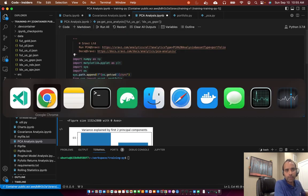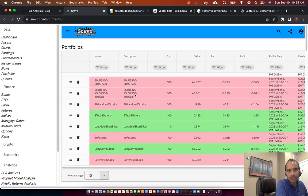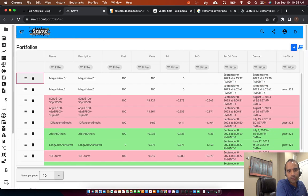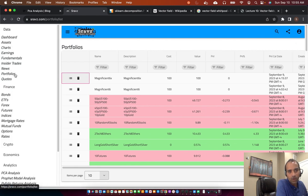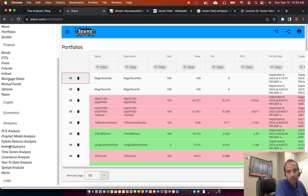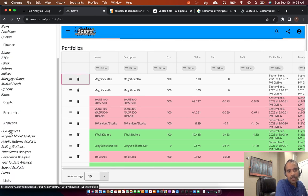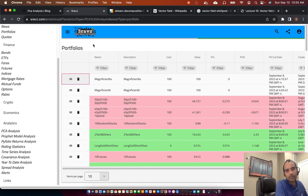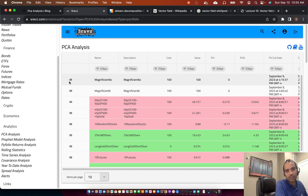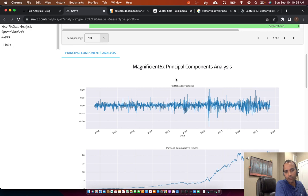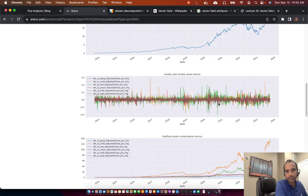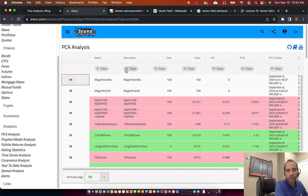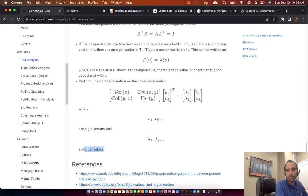As a quick recap: to do Principal Component Analysis, go to the portfolios page in the data section or analytics section, go to the PCA page, and select a portfolio. For example, selecting Magnificent Six on the Principal Component Analysis page gives you the PCA for that portfolio. With that, I'll close today's session. If you have any questions, please reach out in the YouTube channel or via the documentation page linked here.